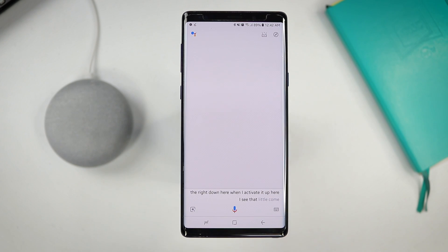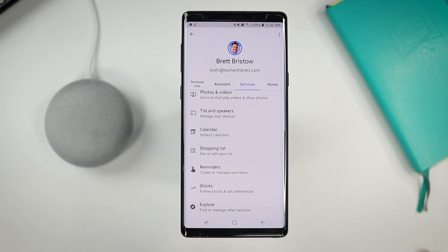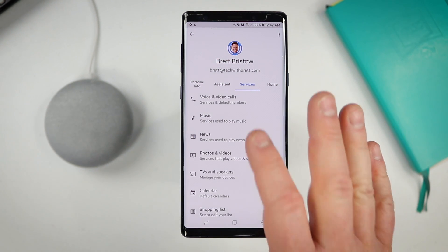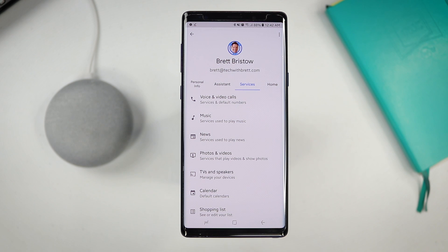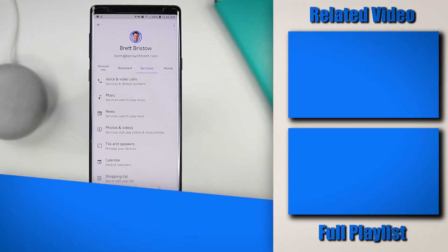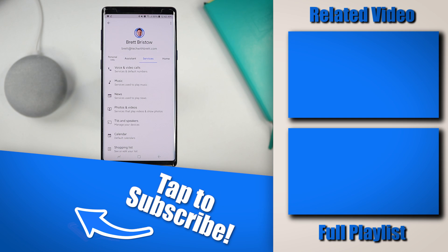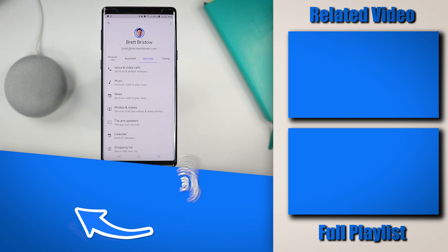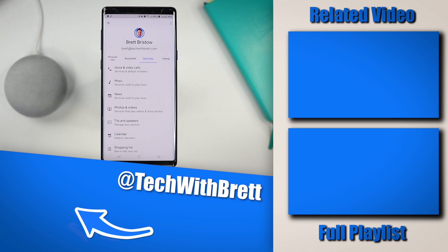So there you go — that is how you use all the Google Assistant settings through the Google Home application and adjust them to your liking. If you have any further questions about your Google Assistant settings, please let me know in the comments below. If this is your first time here and you found this helpful, I would love to have you subscribe so you can be notified of my new and upcoming videos. I'm all about helping you learn everything about your Google Home and Google Assistant to make your life better. Thanks so much for watching — we'll see you on the next one.